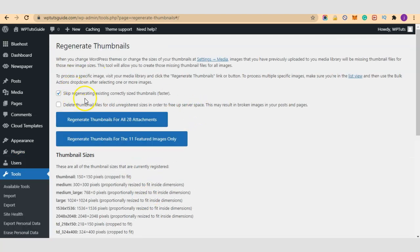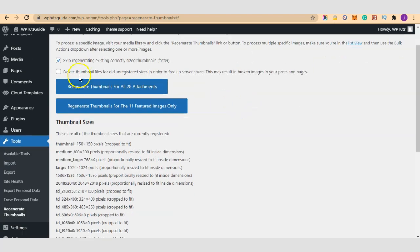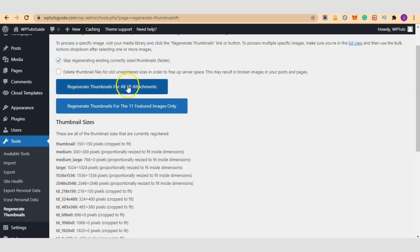It says skip regenerating existing correctly sized thumbnails, yes let's skip it. Do you want the old thumbnail files to be deleted? You can select it or leave them as such.